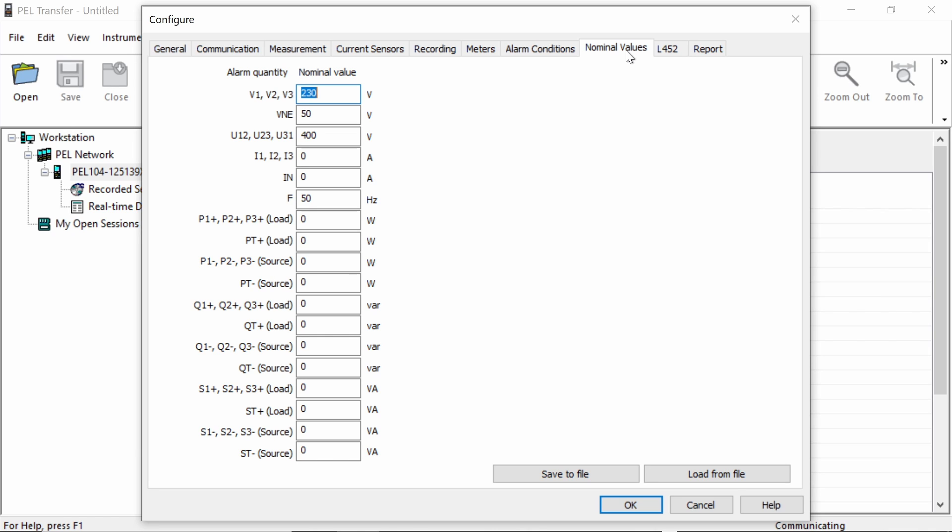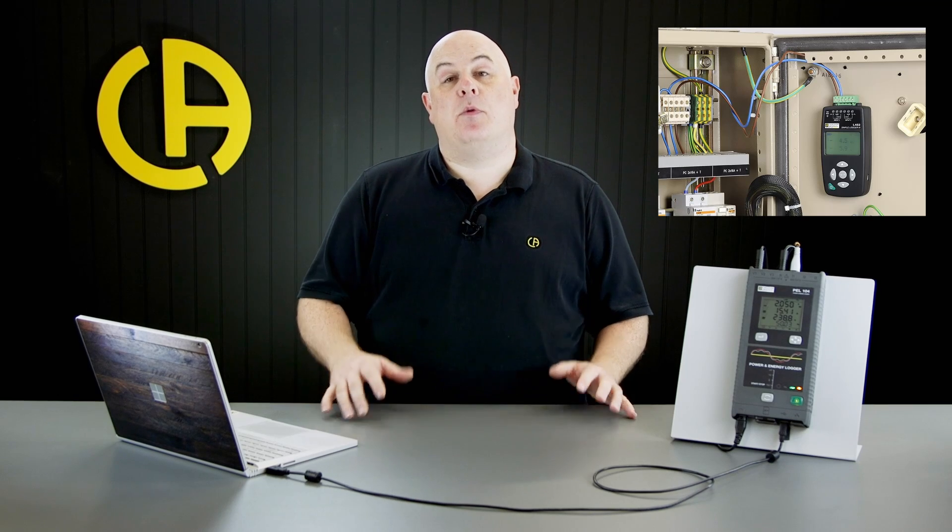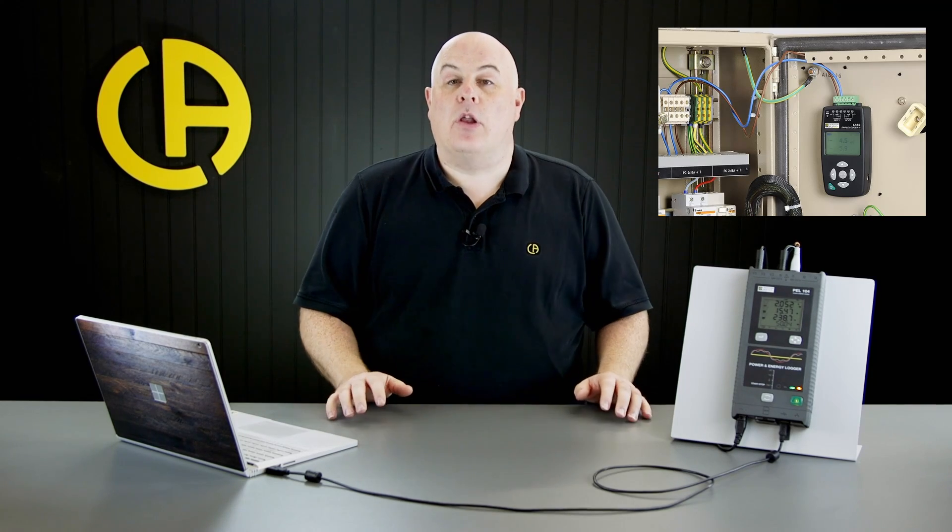The L452 tab is a special function which allows us to use via Bluetooth the PEL 104 with our L452 universal logger. The universal logger can be used with a wide range of sensors via its current and voltage inputs. So, for example, if you wanted to log temperature alongside your normal logging data, that could be achievable via the L452 and a Bluetooth connection.